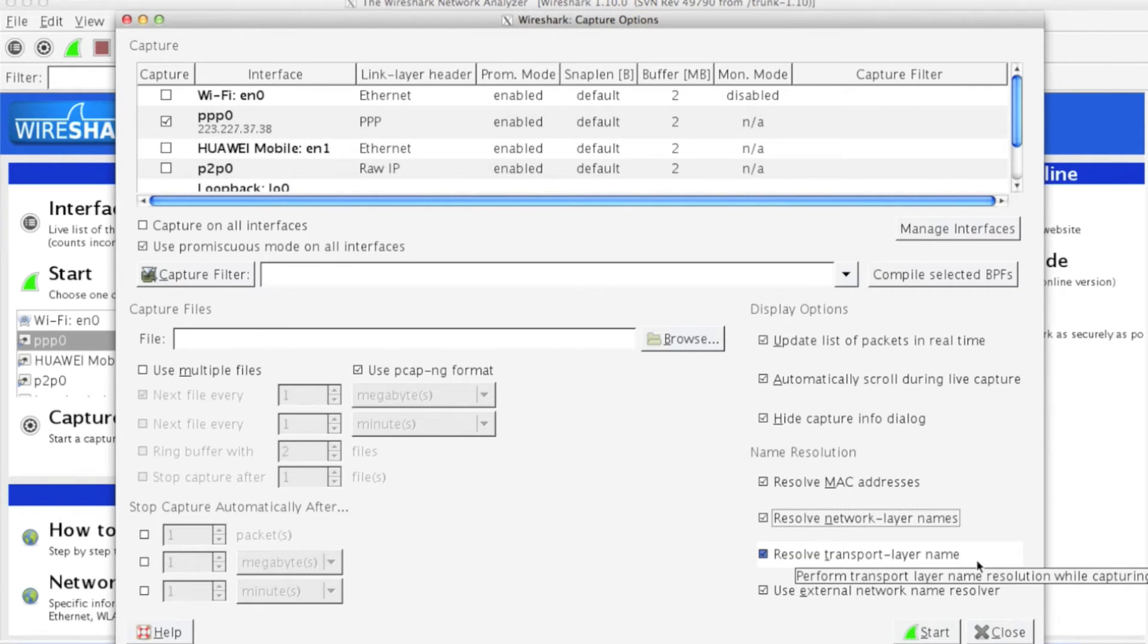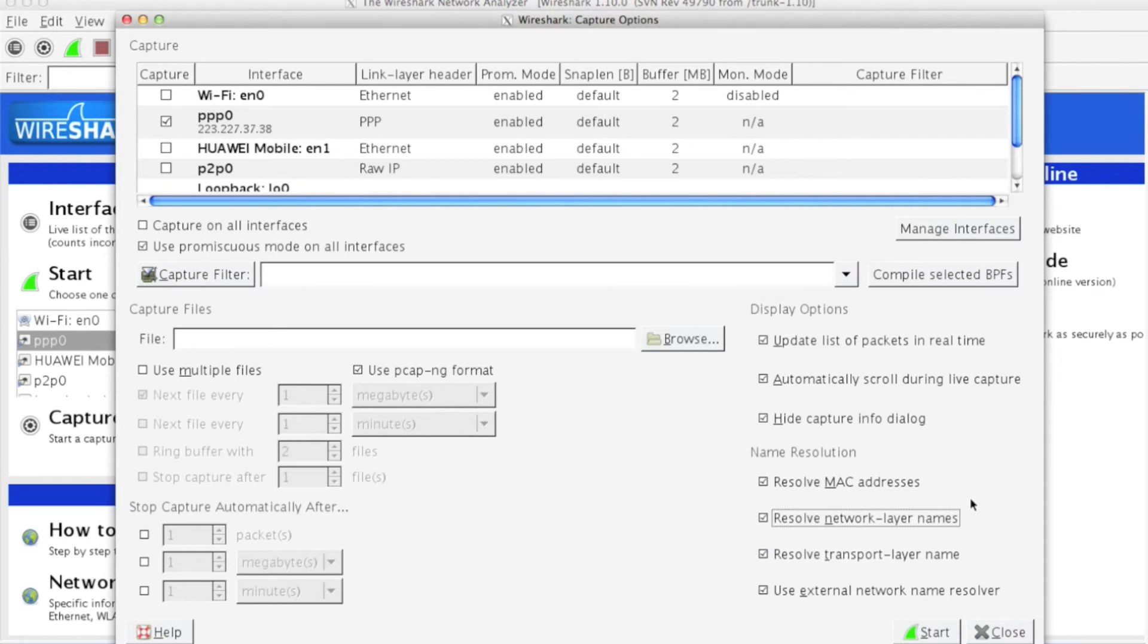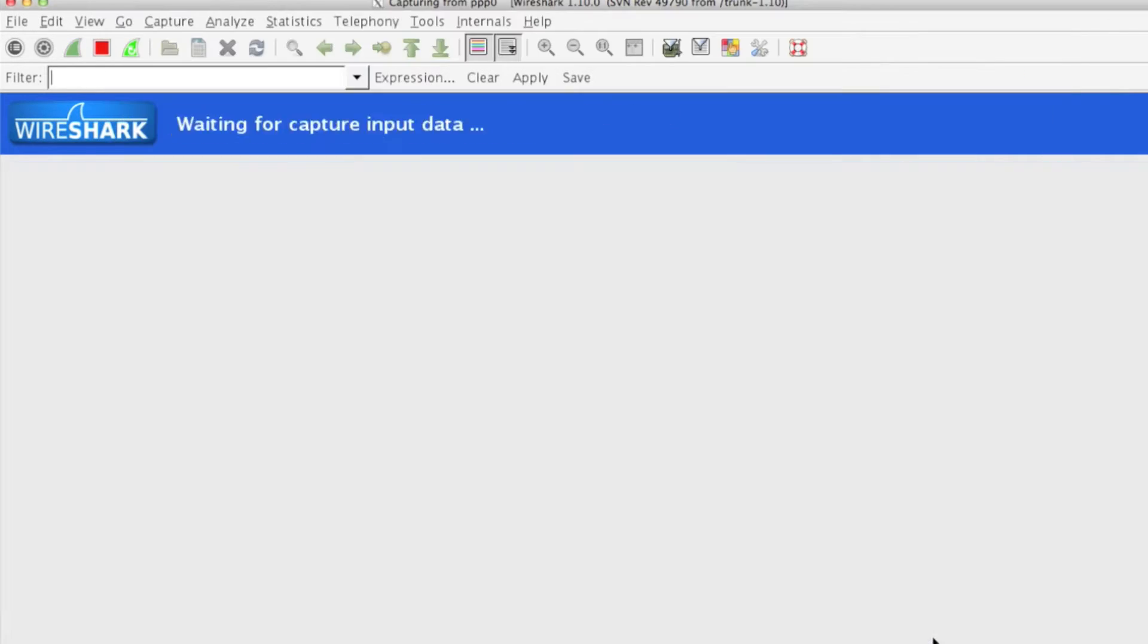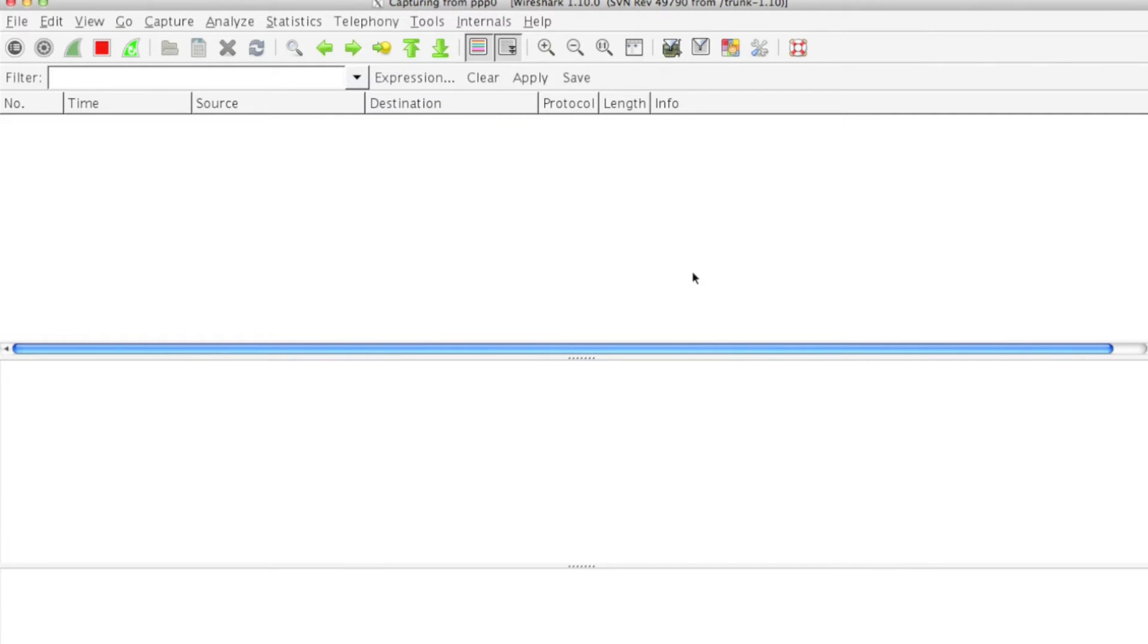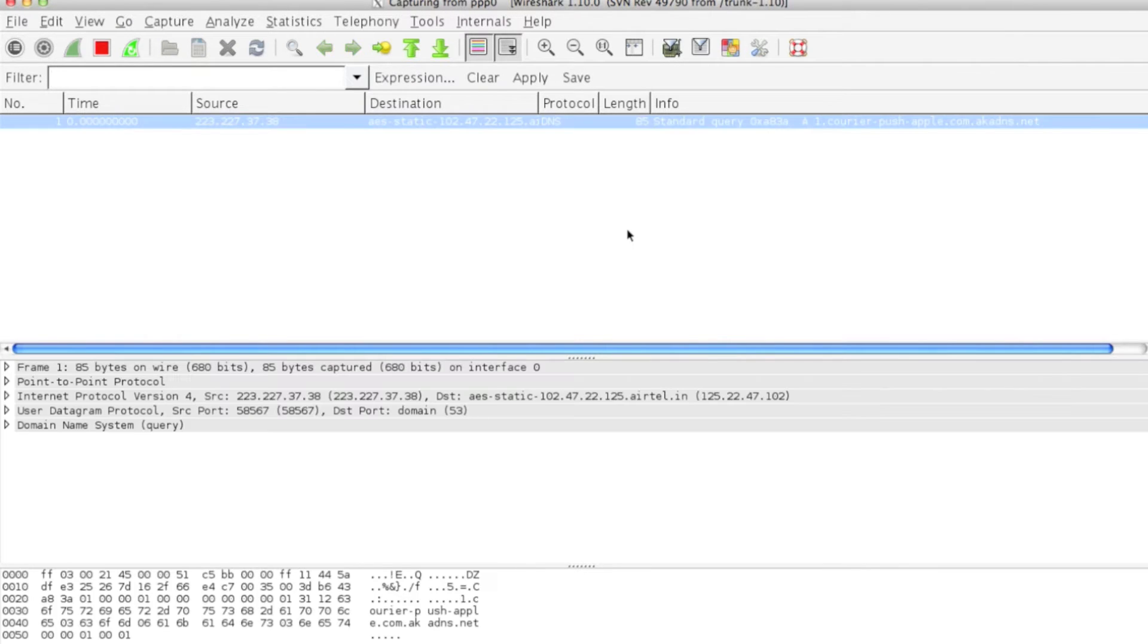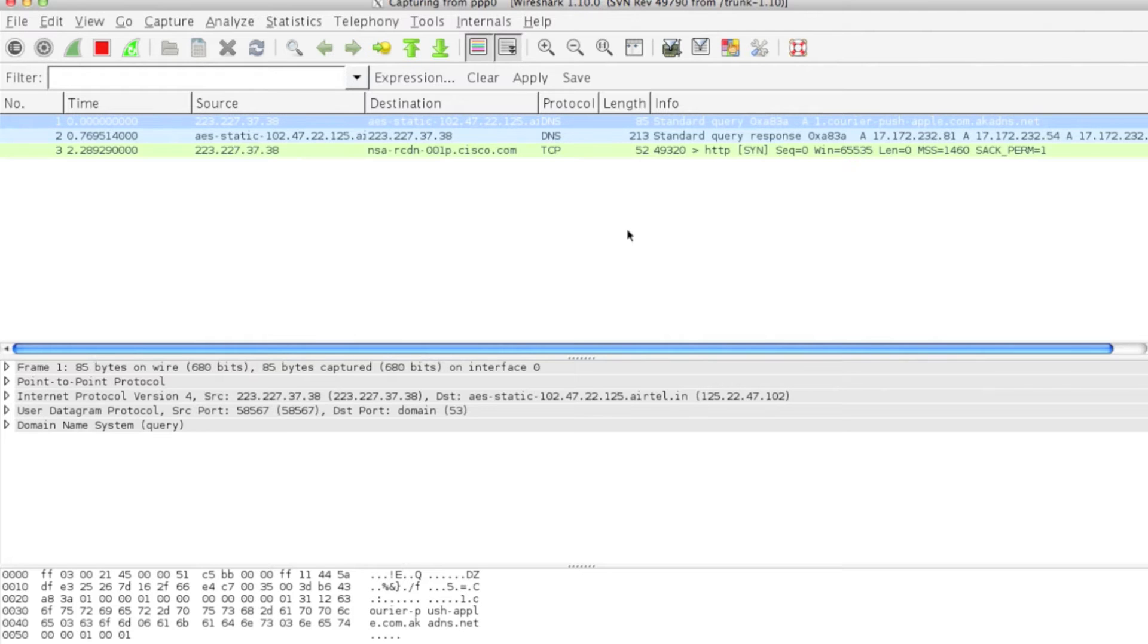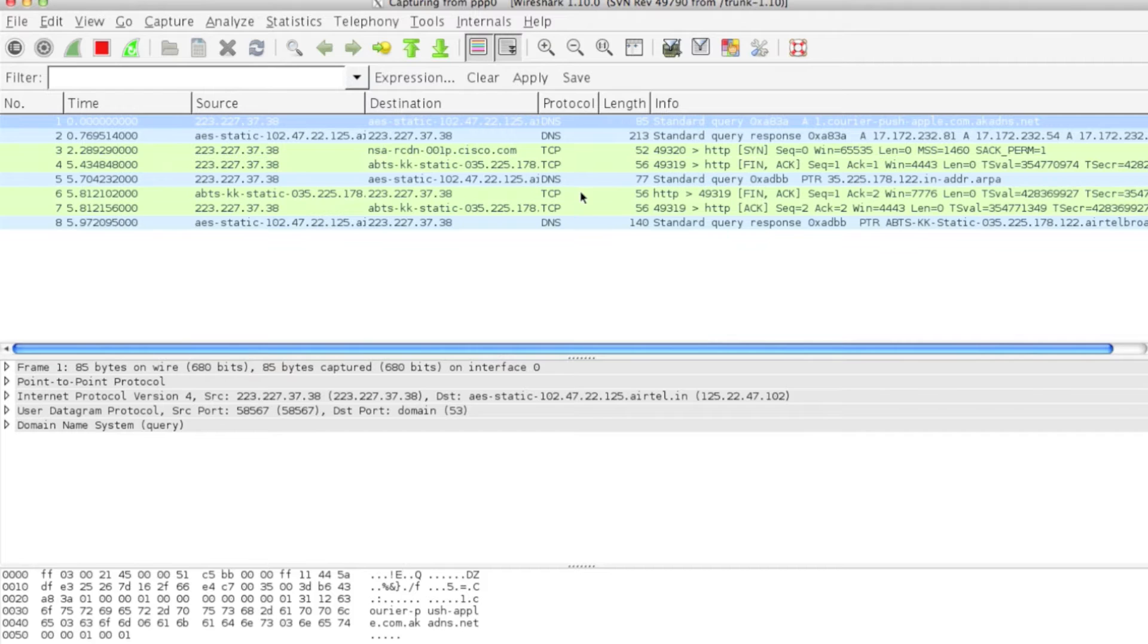I'll click on Start. We'll wait for a few seconds to get things captured. As you can see, a lot of things are getting captured over Wireshark.